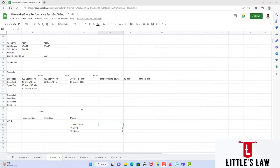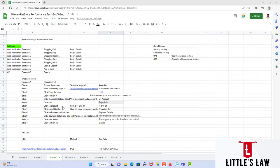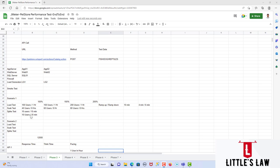Welcome back to another episode on Little's Law YouTube channel. In this series we've been covering how to design performance test planning and performance strategies. In our previous video we saw what documents, parts, and things we need to bring into scope and out of scope, and we clearly defined them. Today we continue from scenario one.